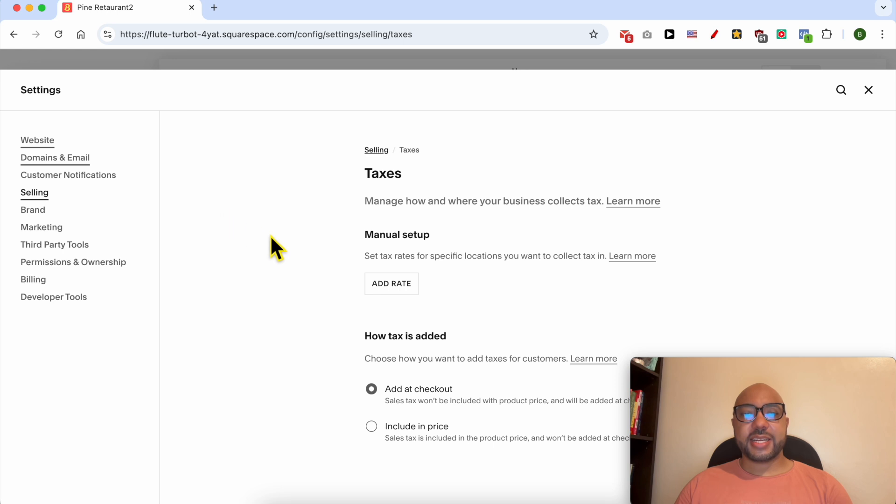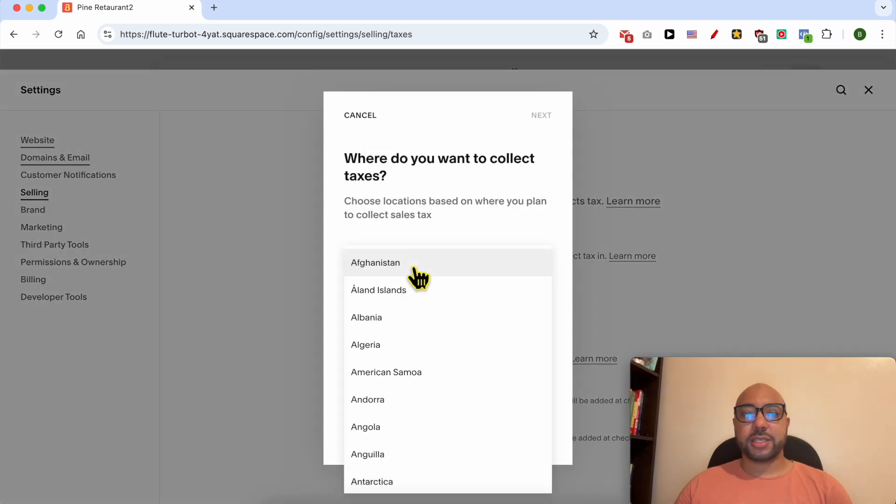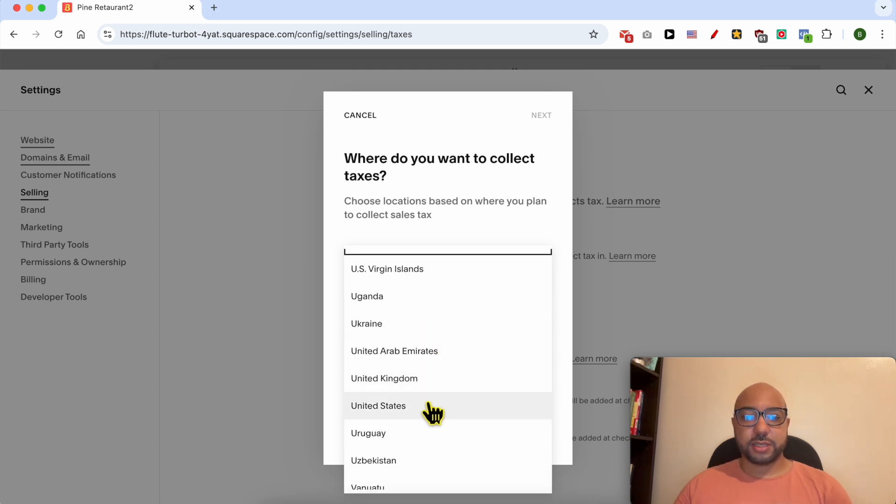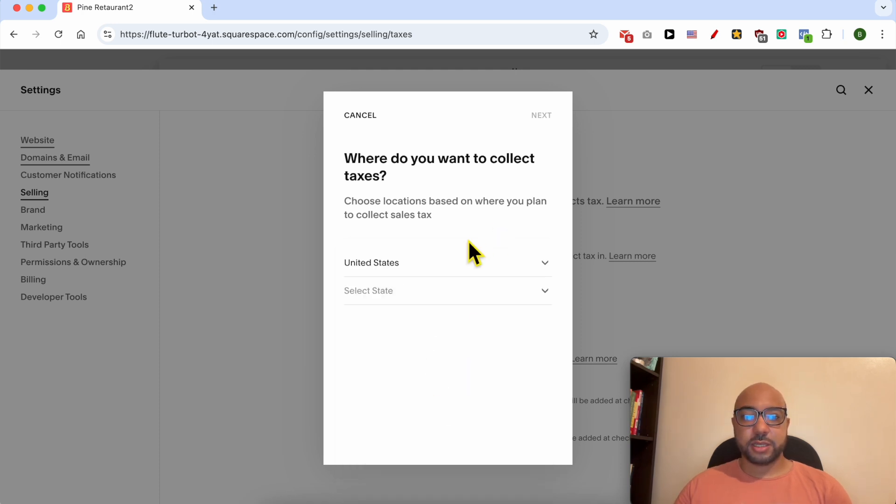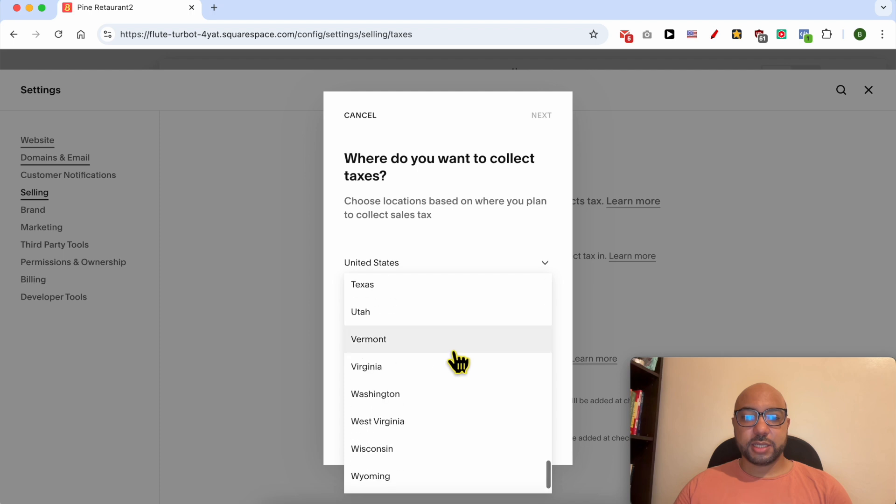Click on Add Rate under Manual Setup. Select the country you want to add sales taxes for. Let's look for United States.